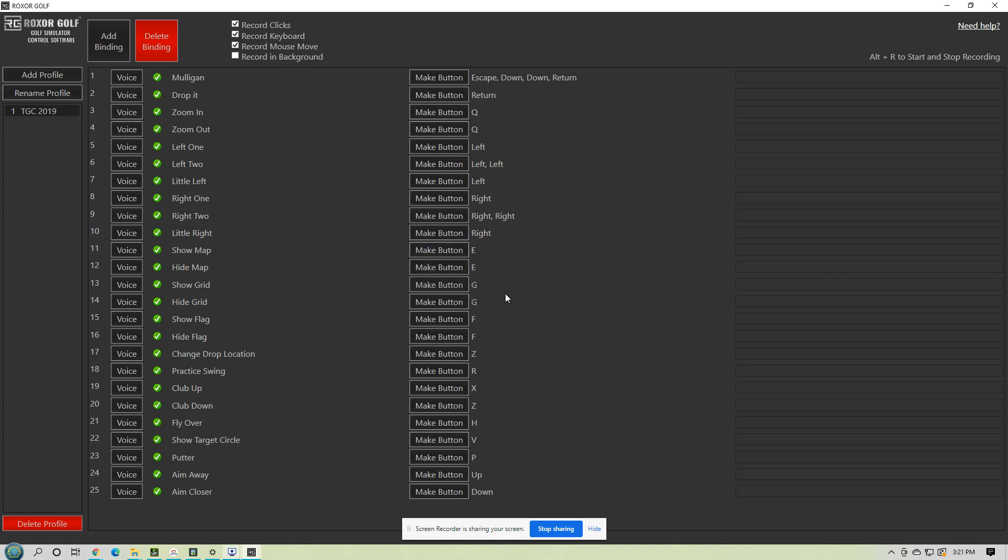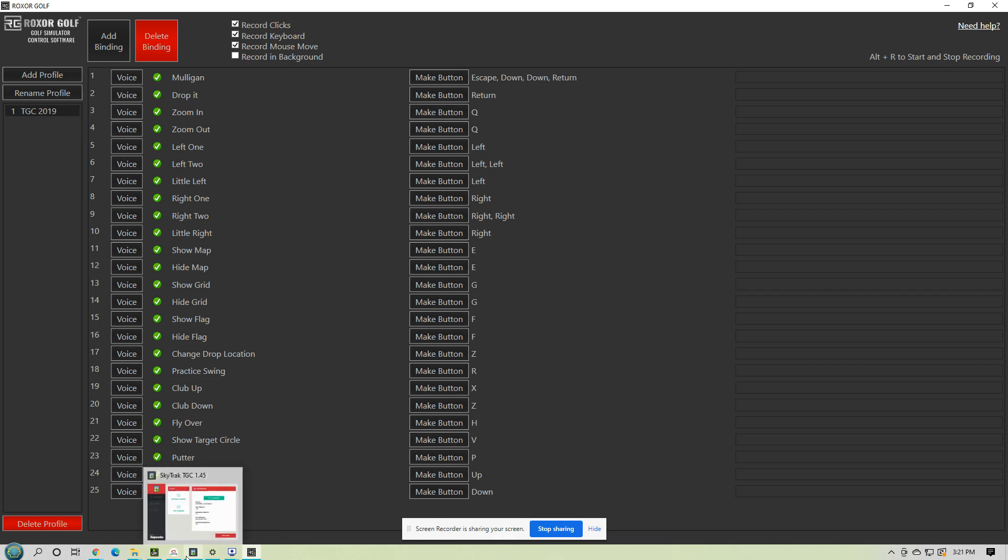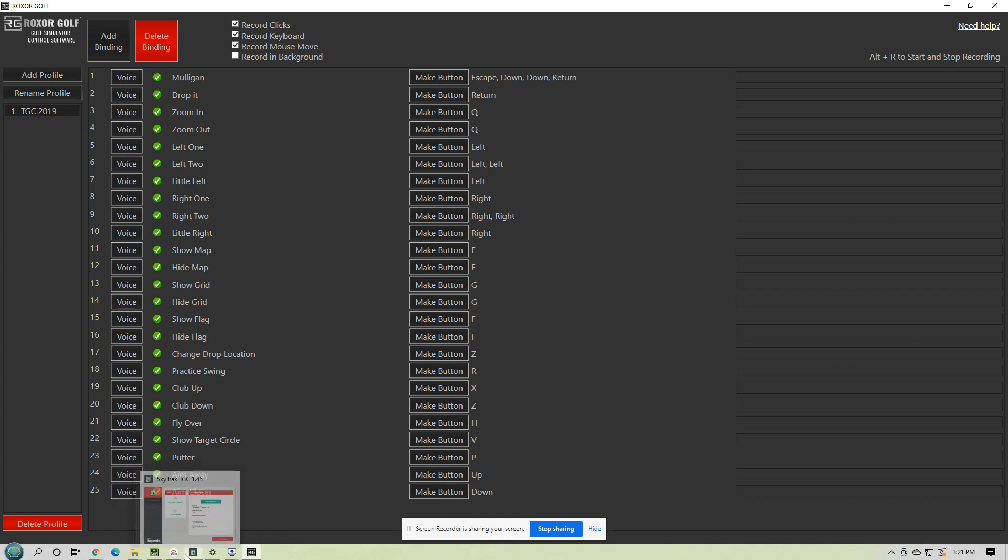So now I'm going to switch over. I'm going to go into TGC, and then I'll go down through this list, and you can see how it works. Now I have the list pulled up on my phone here, so I can just look at them. But you just minimize this just like you do with the control box software.